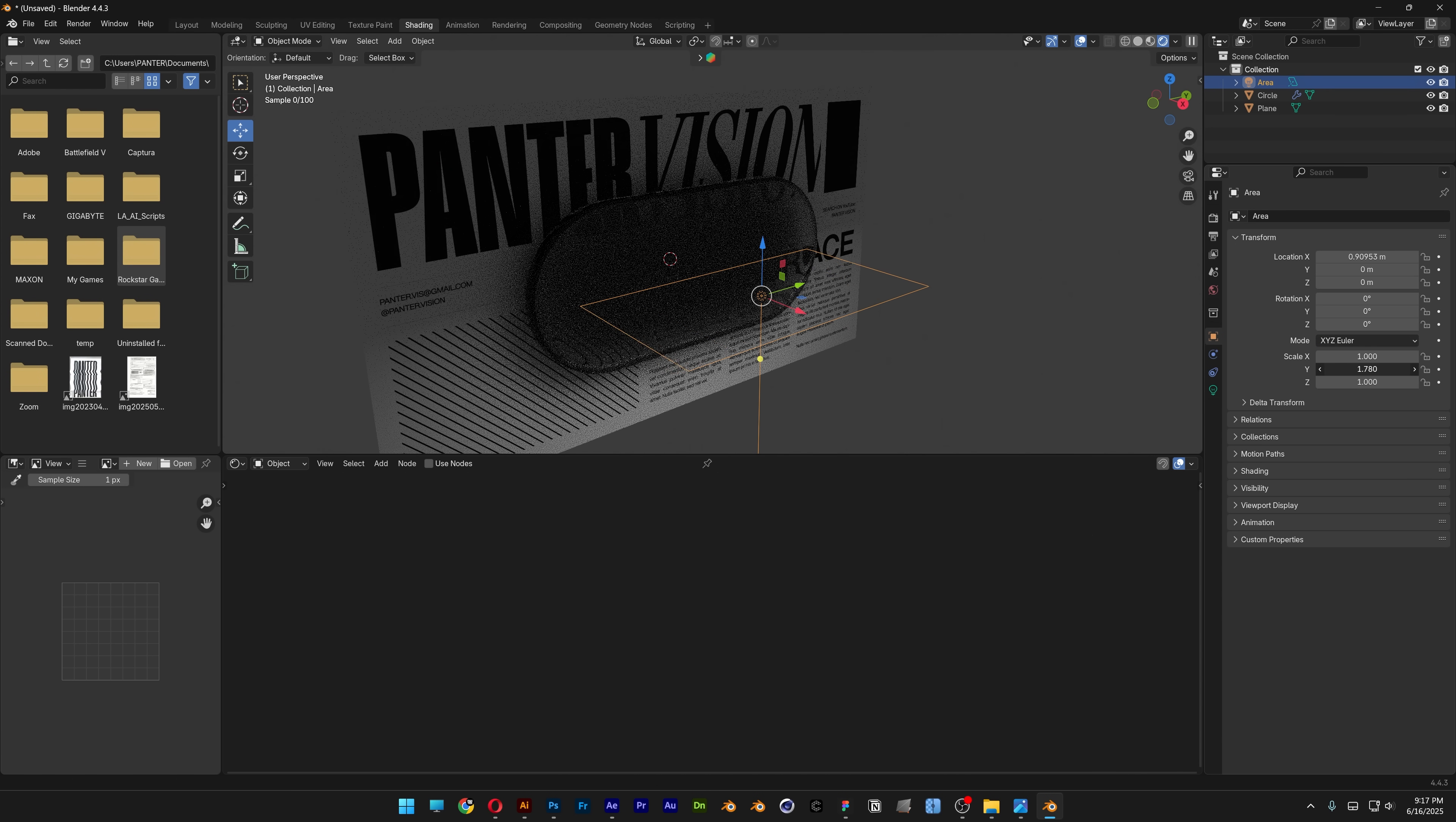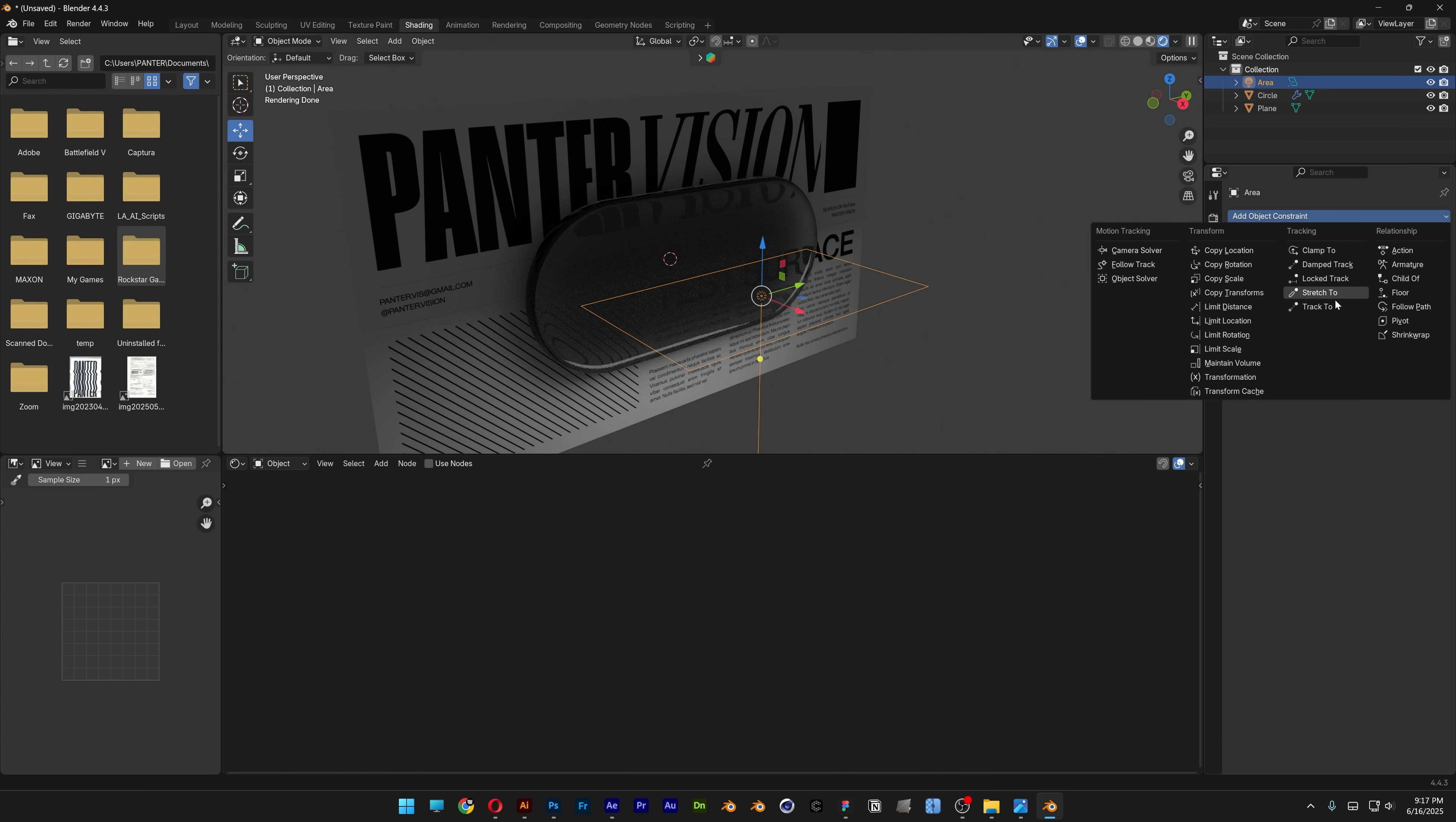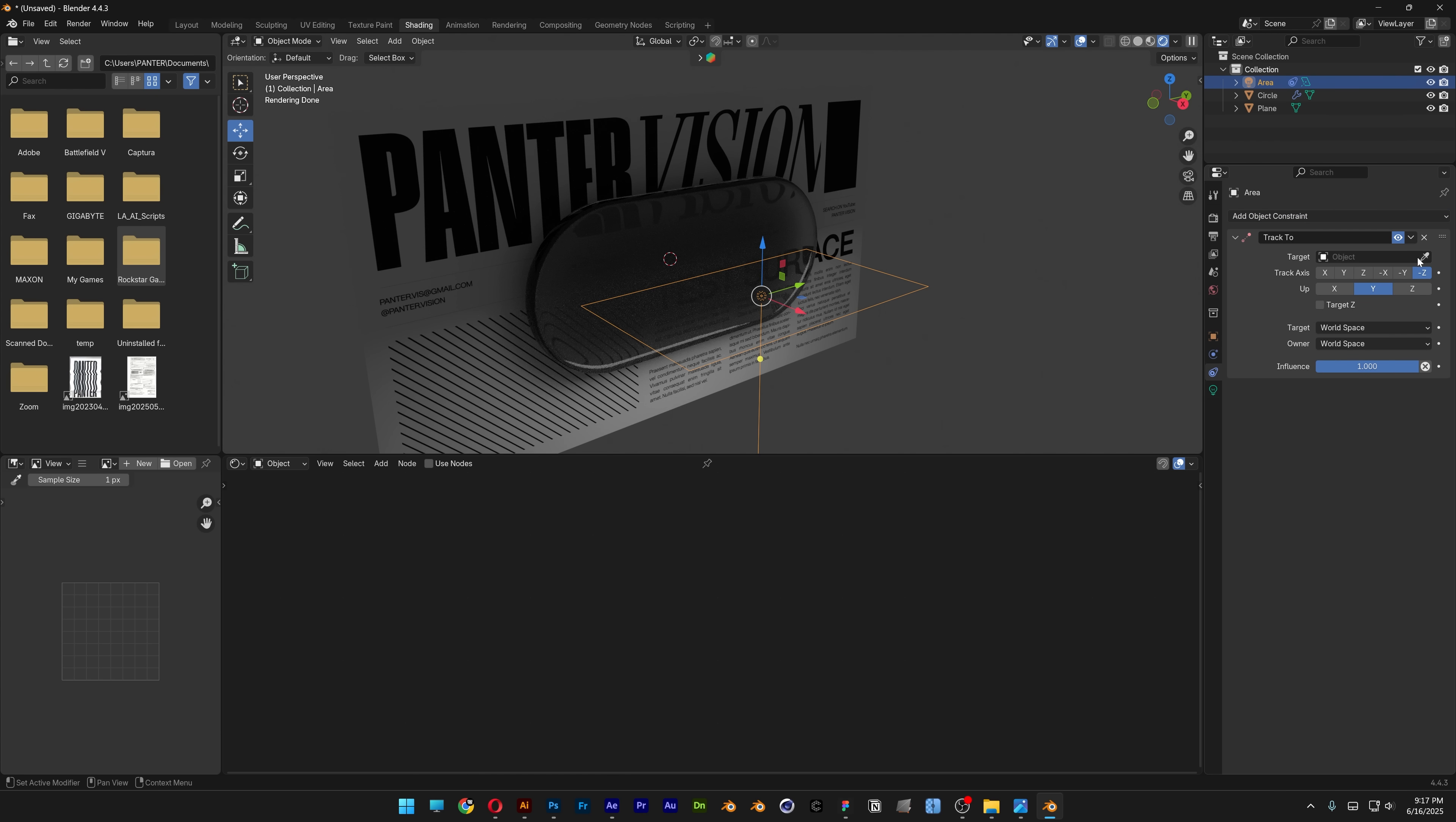Go to constraints and select track to. Select the eyedropper tool and click on the glass.